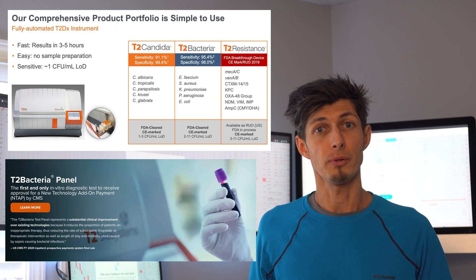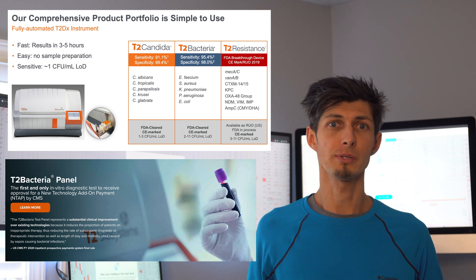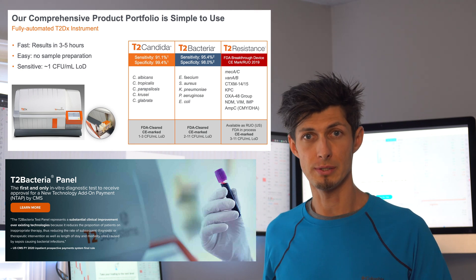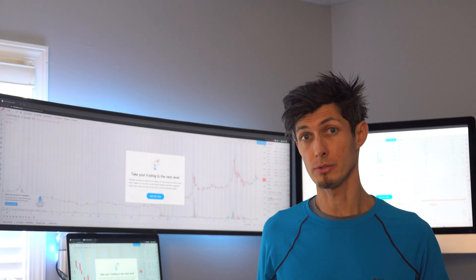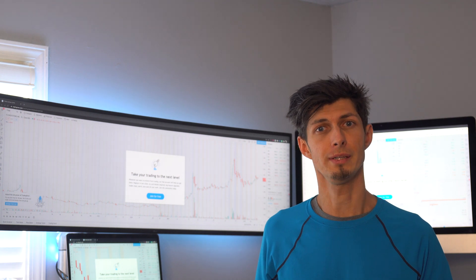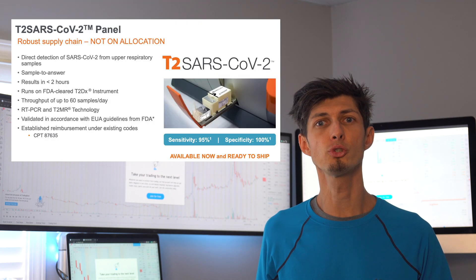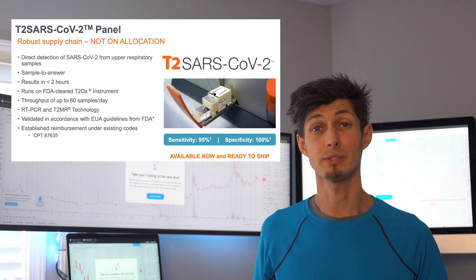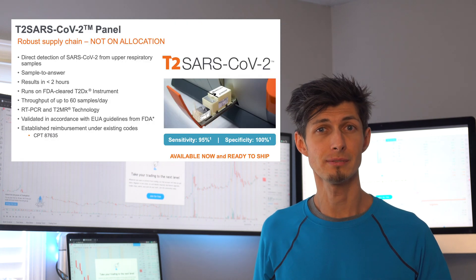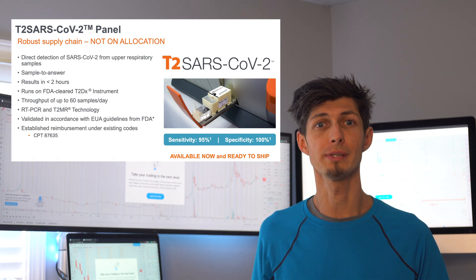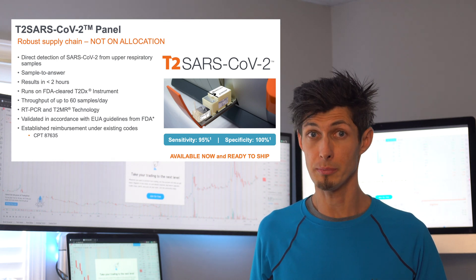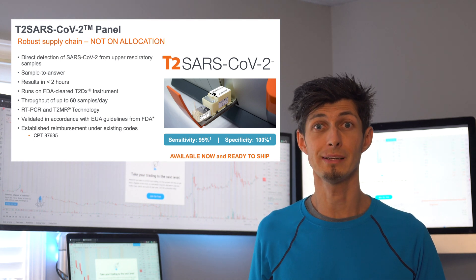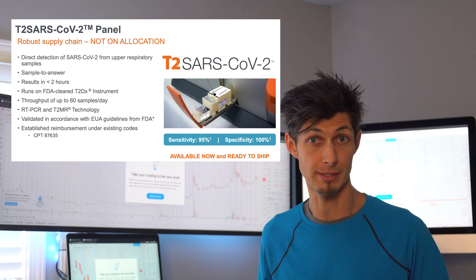So these guys have pushed forward with also the T2 Bacteria panel as well as the T2 Resistance panel in the last couple of years. When COVID hit in 2020 they created the T2 SARS-CoV-2 panel, which is a diagnostic test that detects the virus responsible for COVID-19 infection. And it's even also capable of detecting multiple variants of COVID-19.